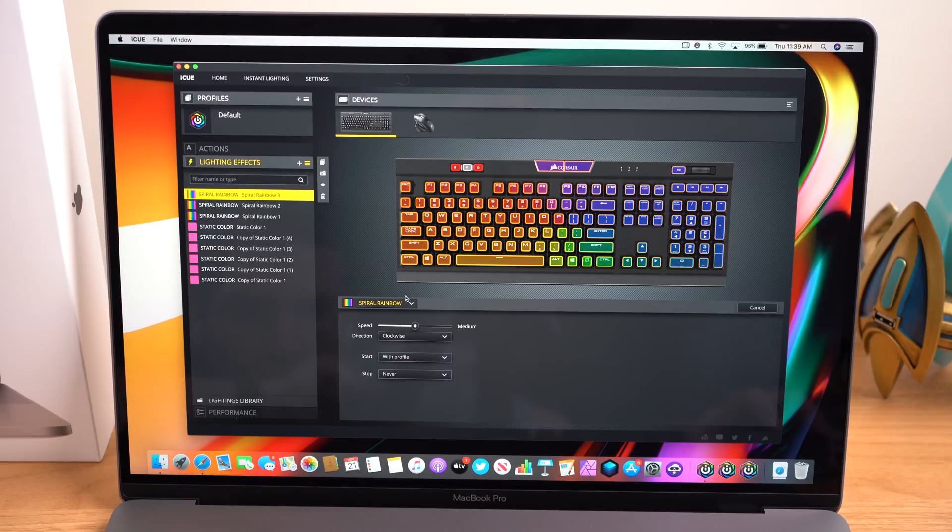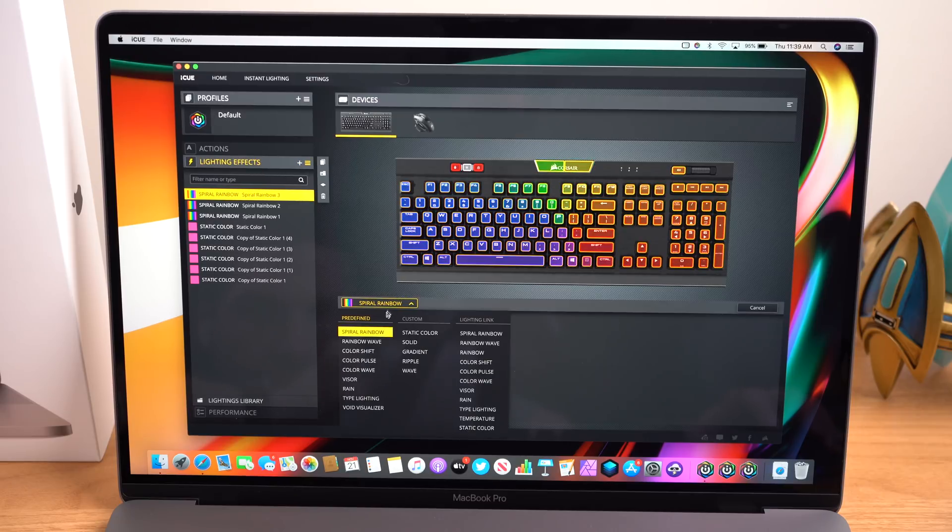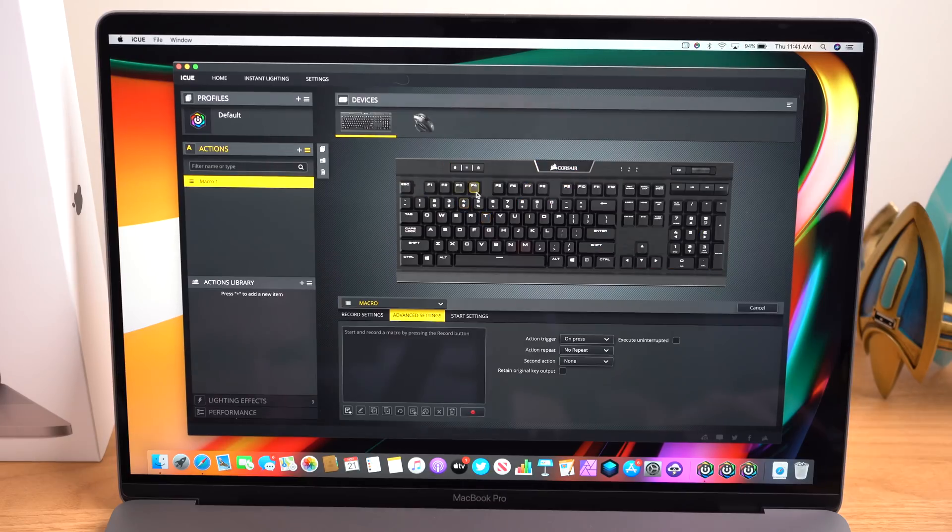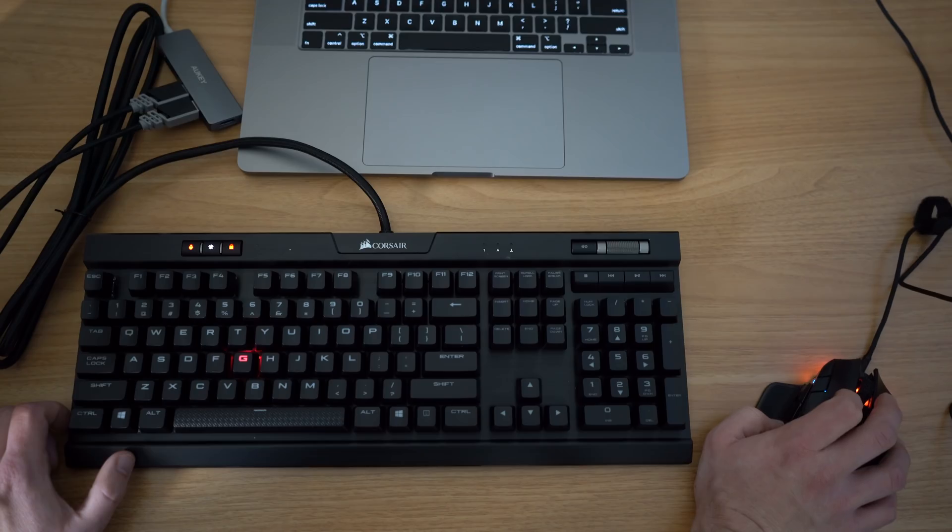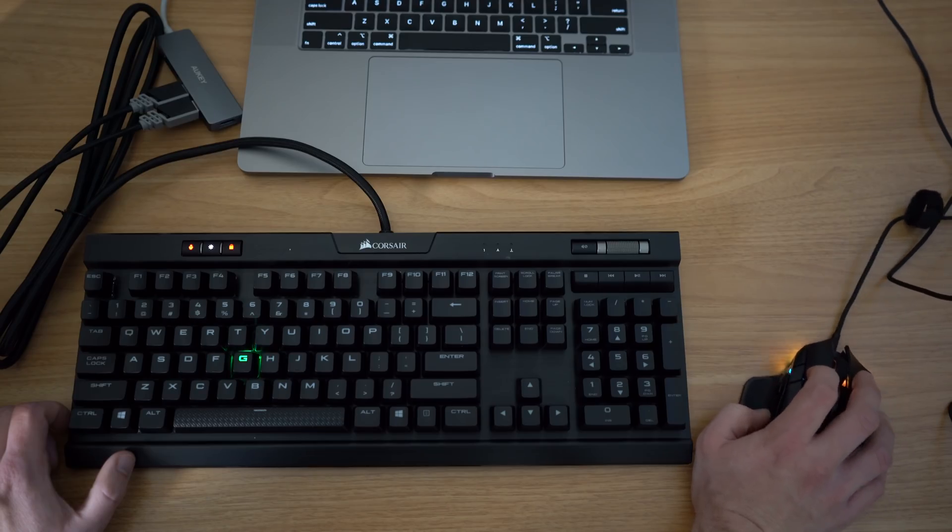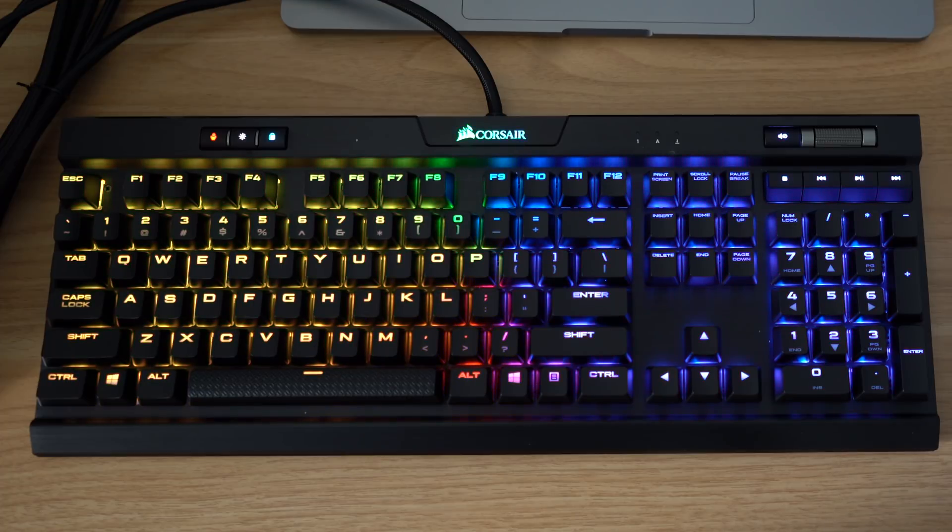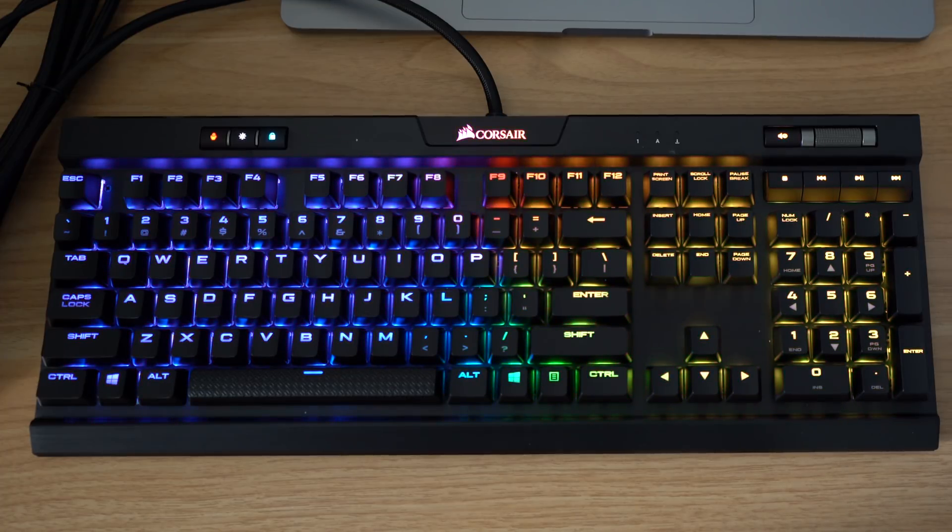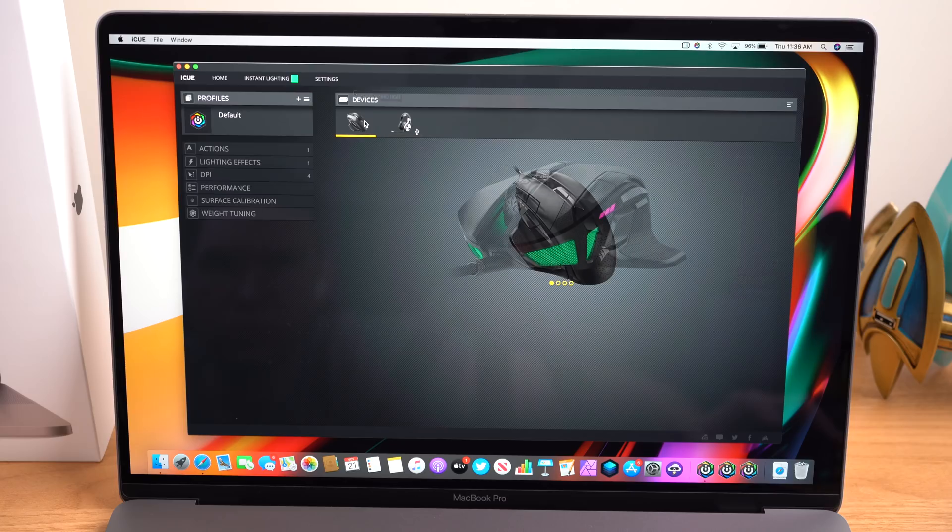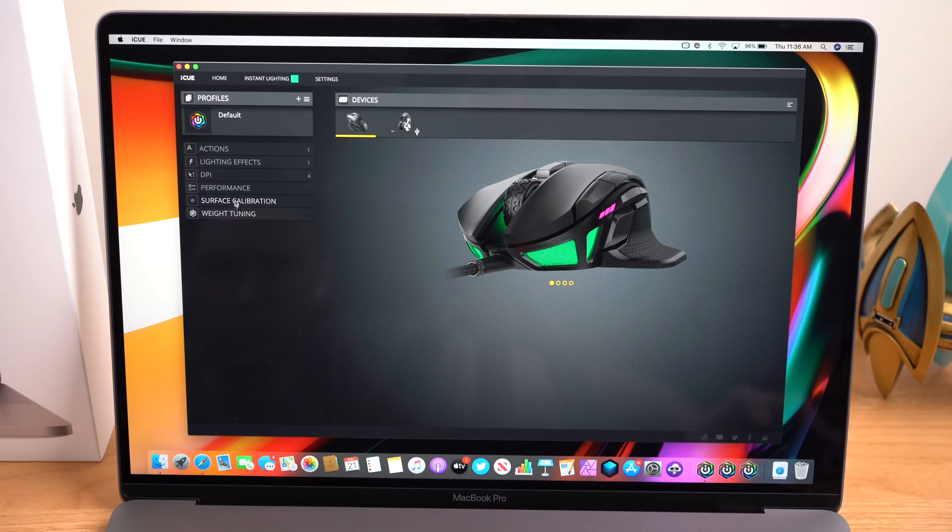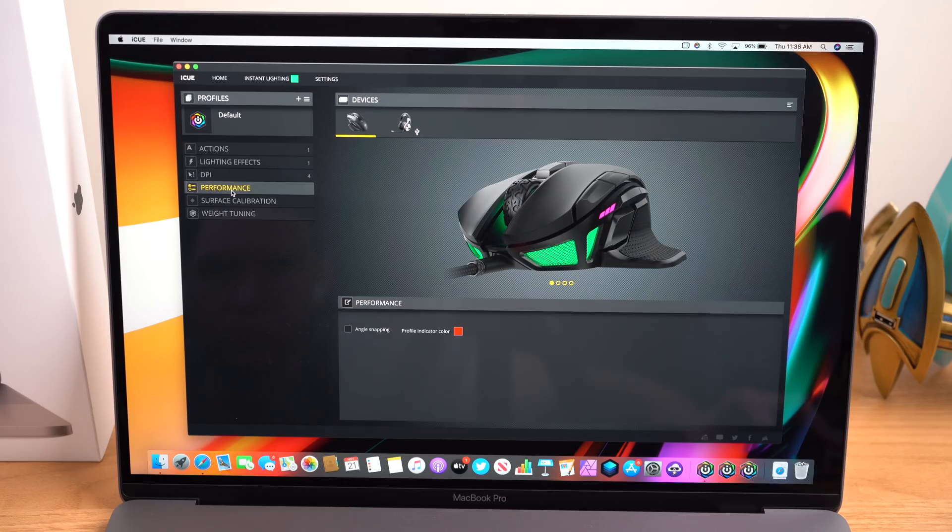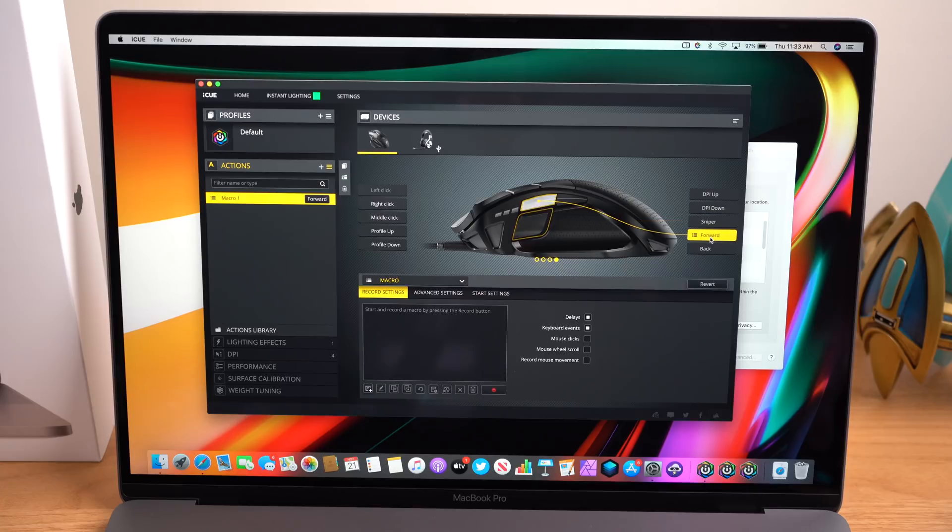And you can get down to key-level customization on these lighting effects or for complete synchronization. Not only can you customize the lighting, but you can basically customize any button, macro...